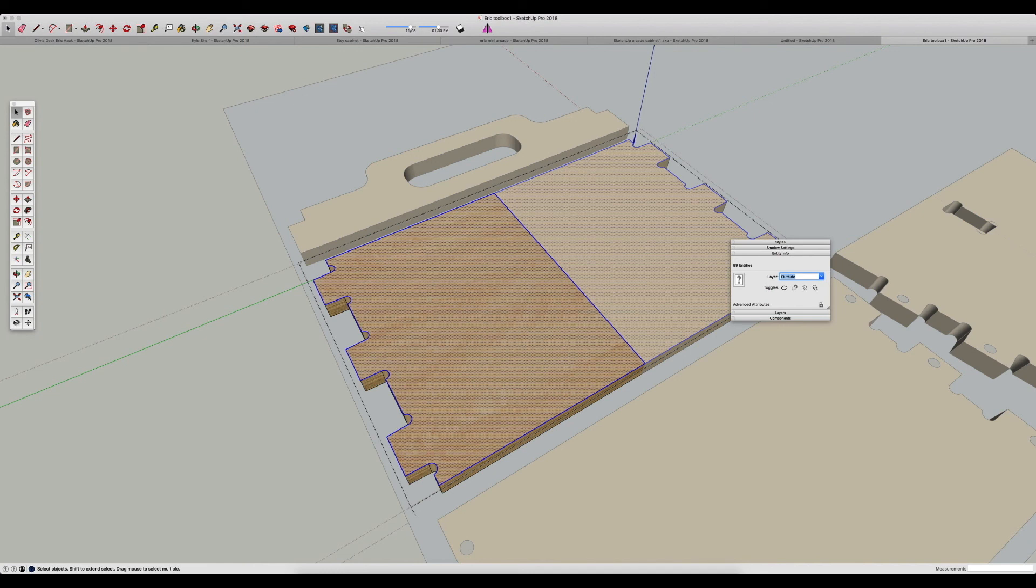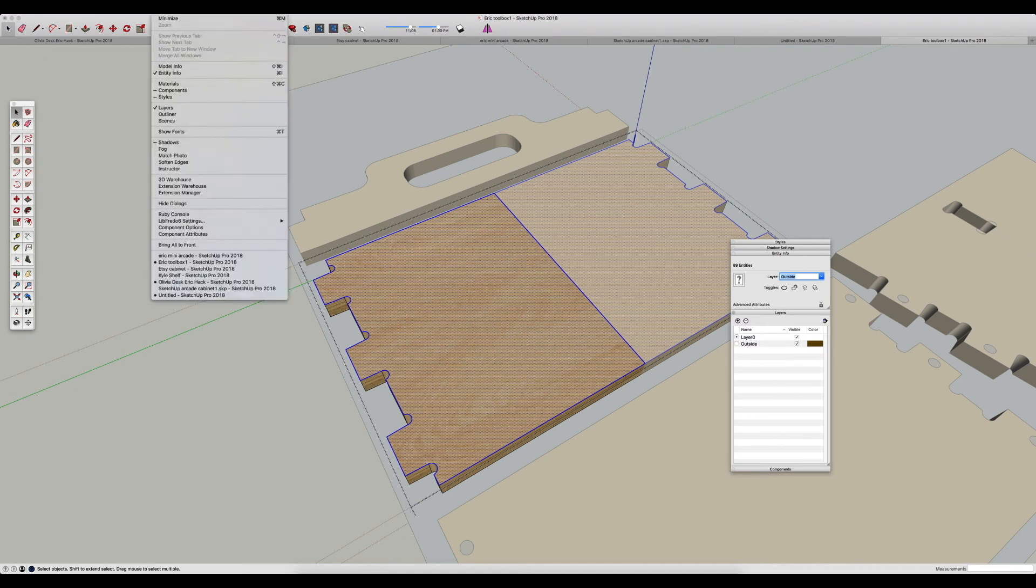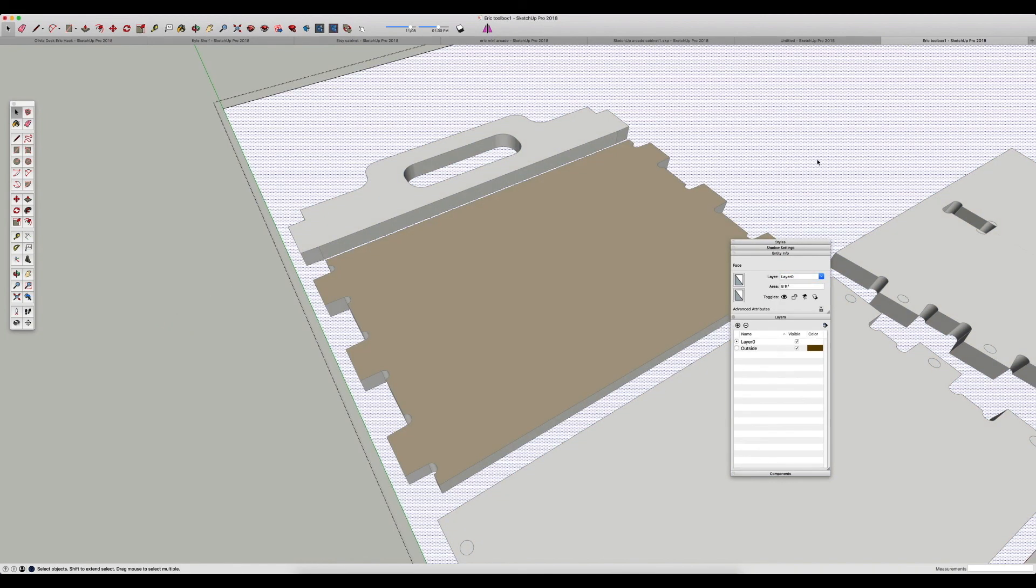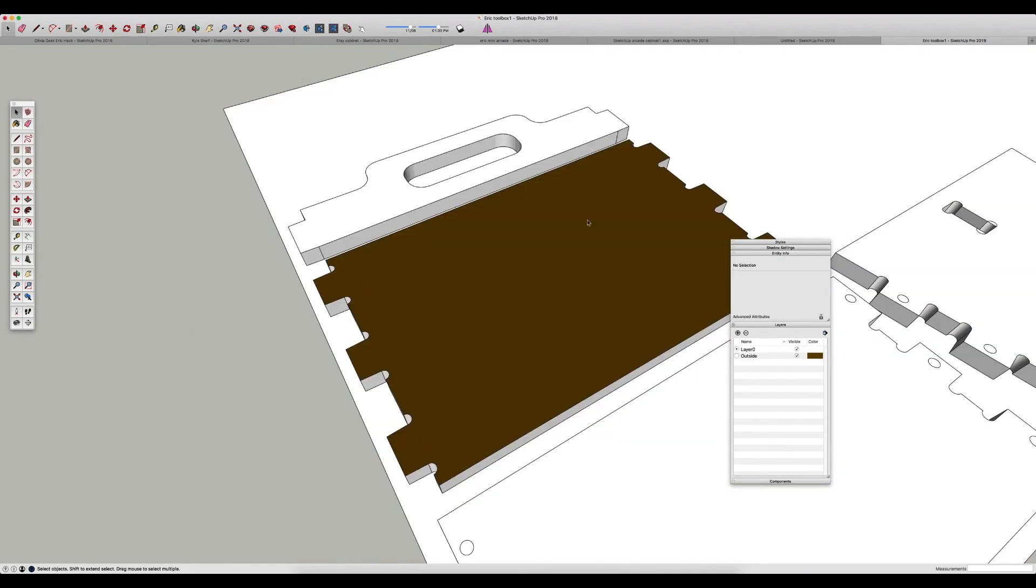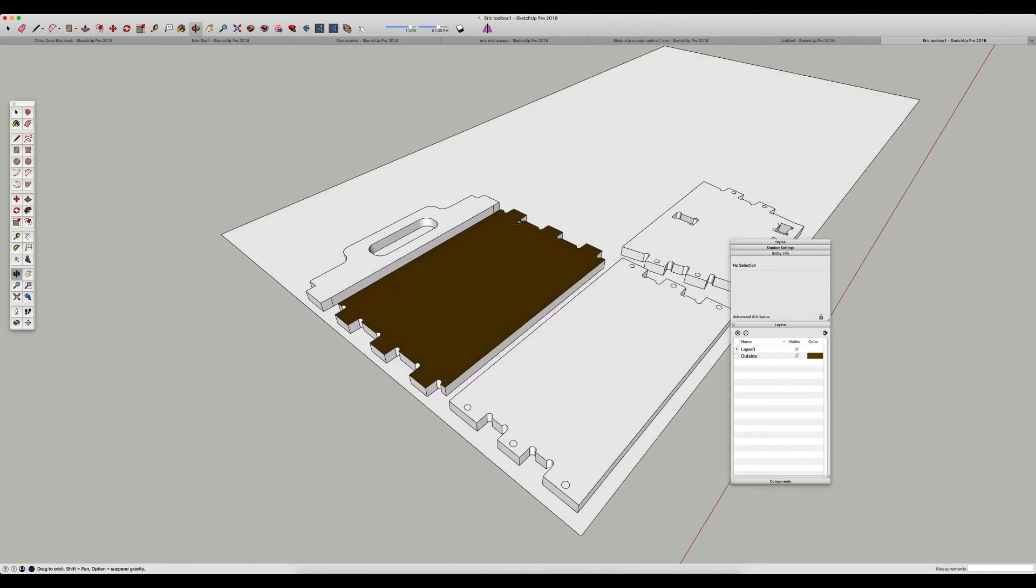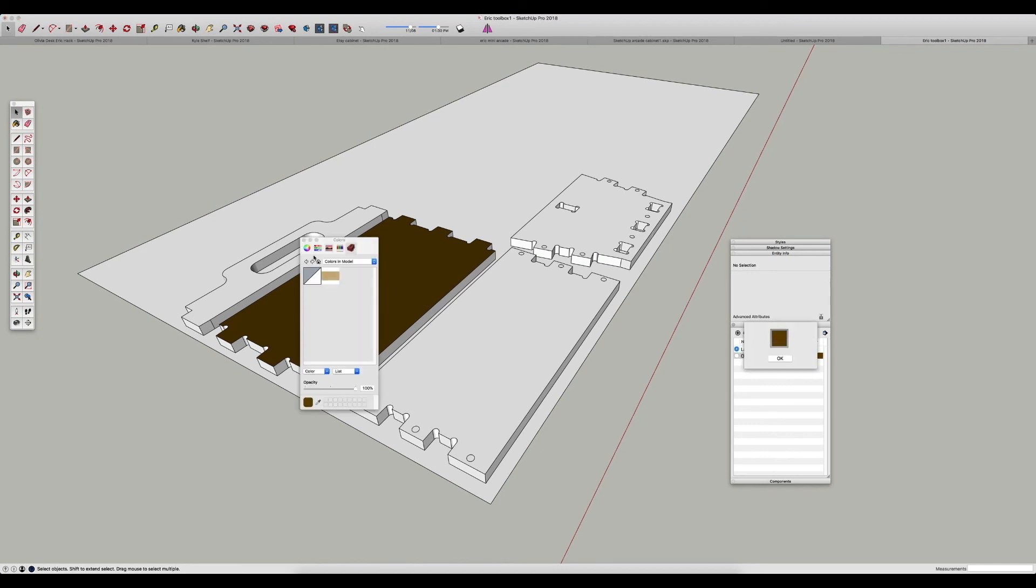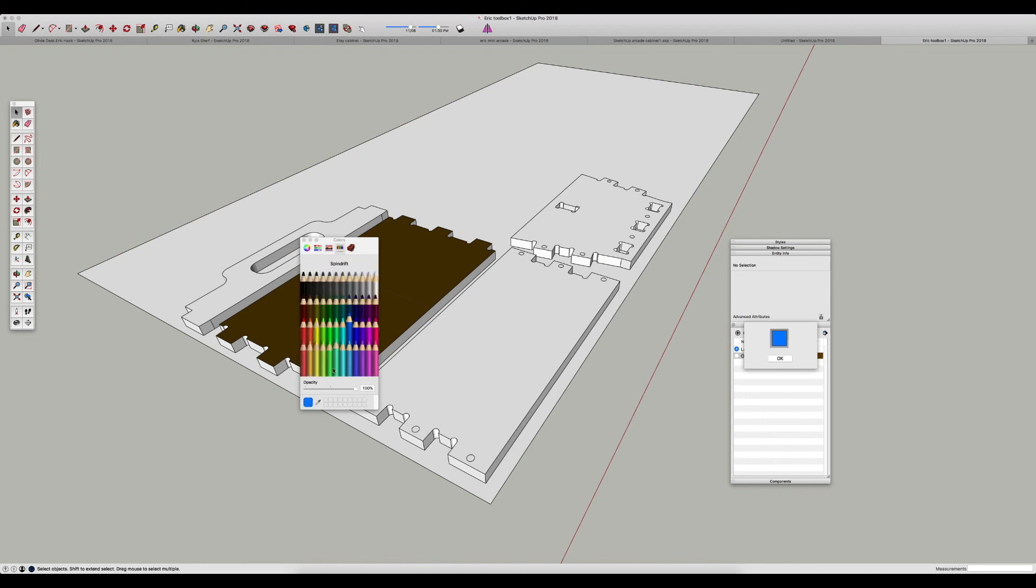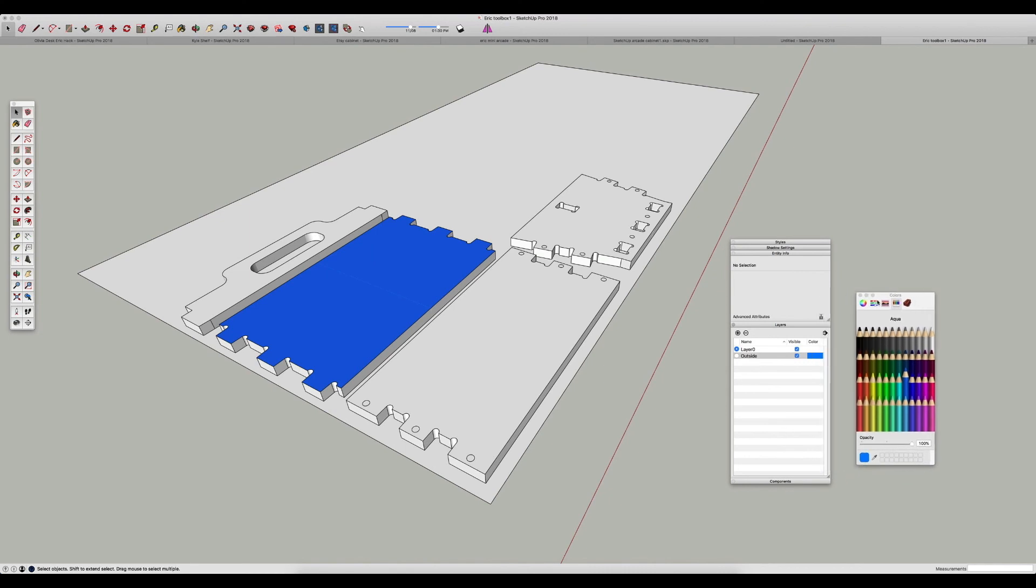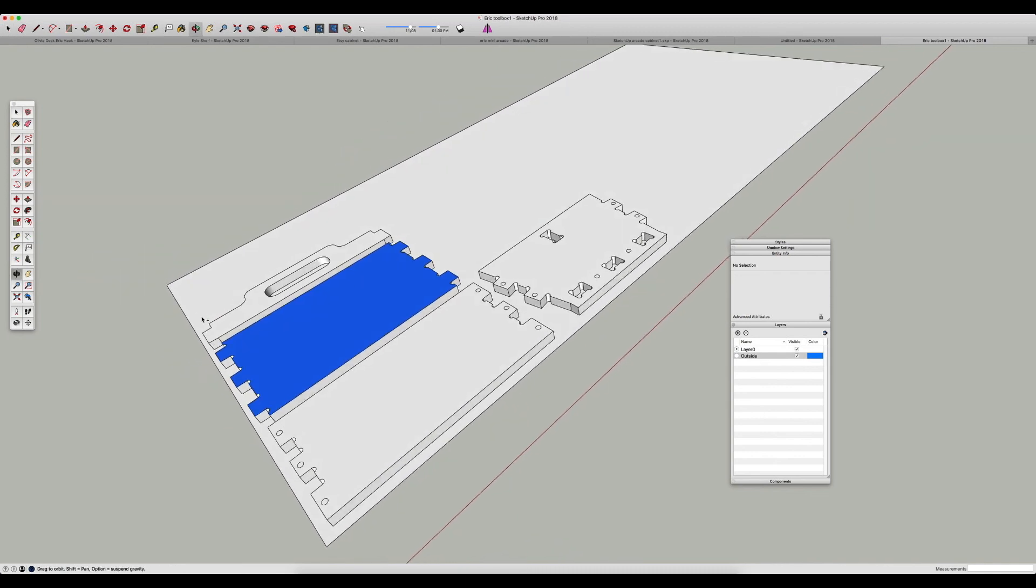You can pull up the layers box here by just going to window and layers if that's not already open, and you can see all the layers here. And actually a little trick—you can click this button and you can say 'color by layer,' and it will show you what you have on each individual layer. So as you can see here, all of these parts are in layer zero except for this bottom panel here. And I'm just going to change this to a different color here so we can see it a little better. We'll make it a nice bright blue, and there we go.